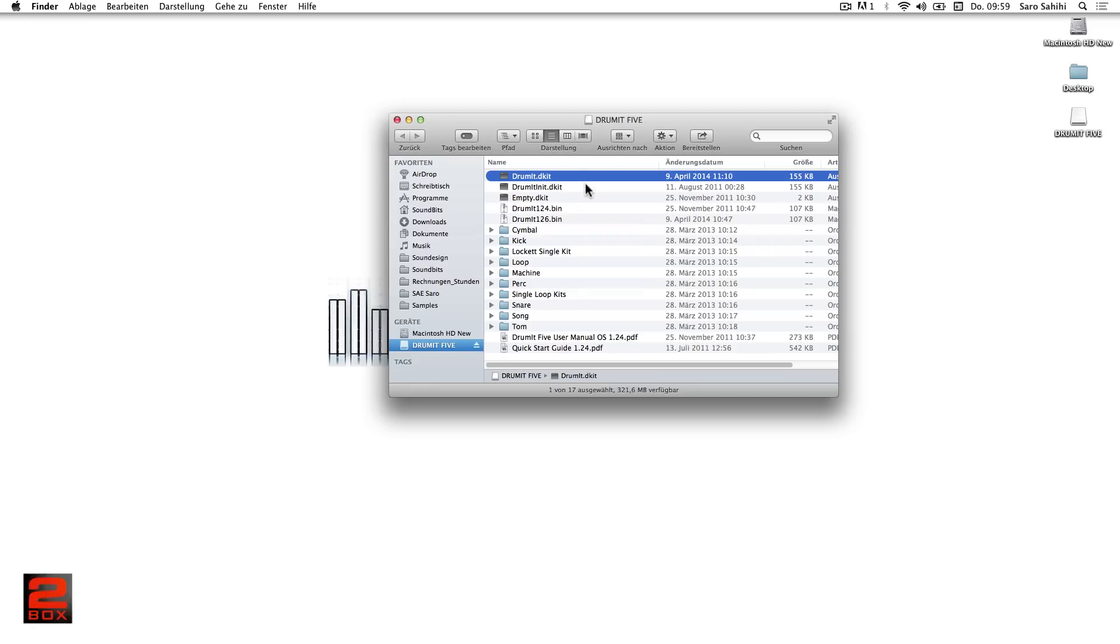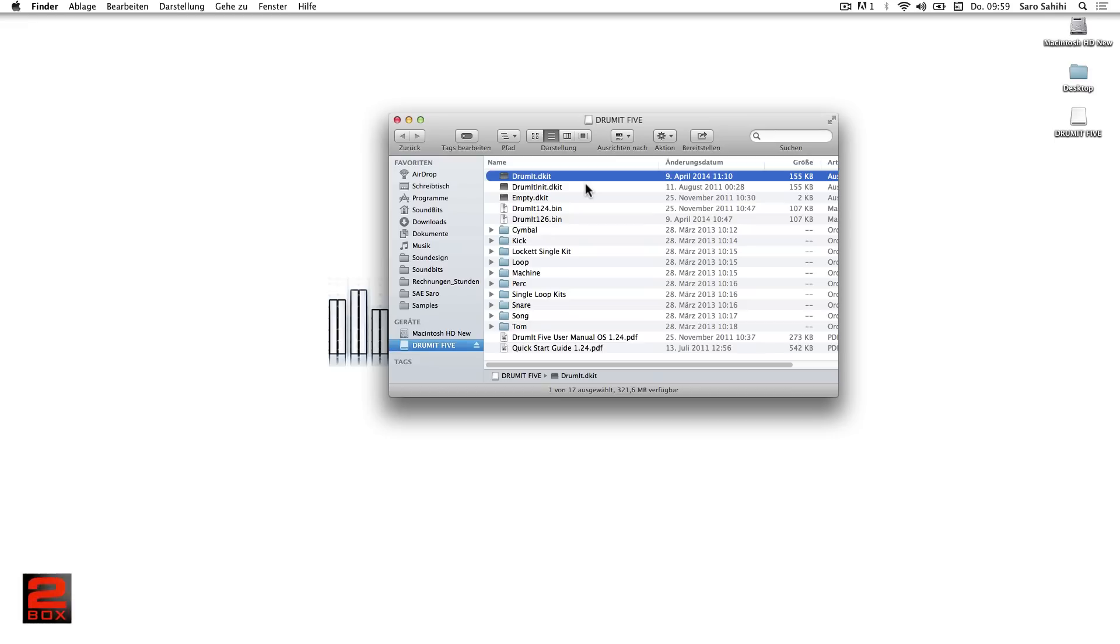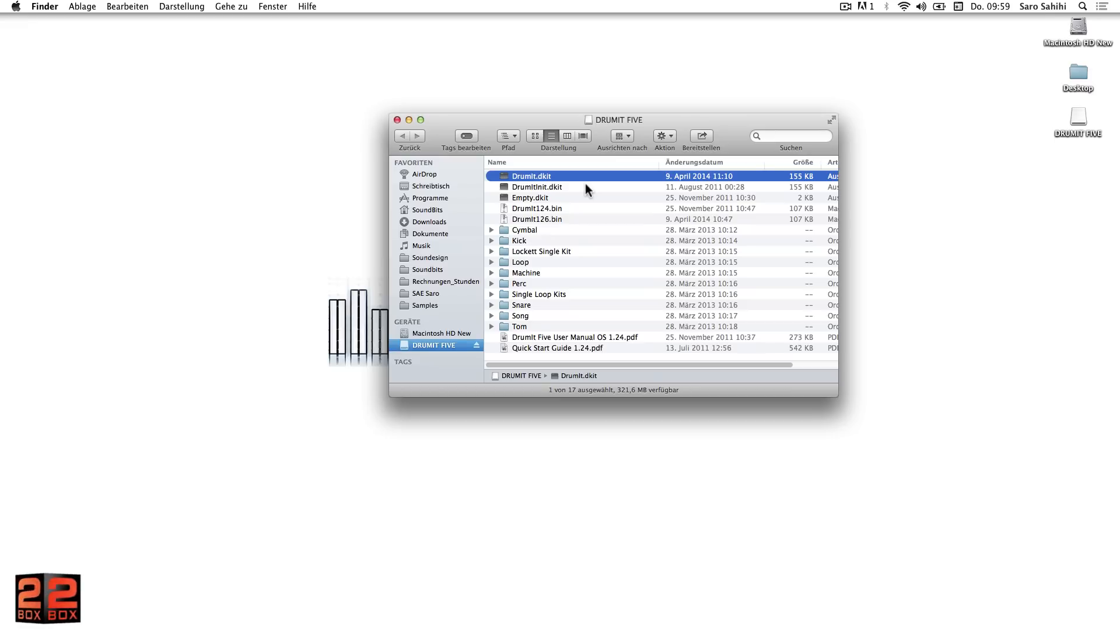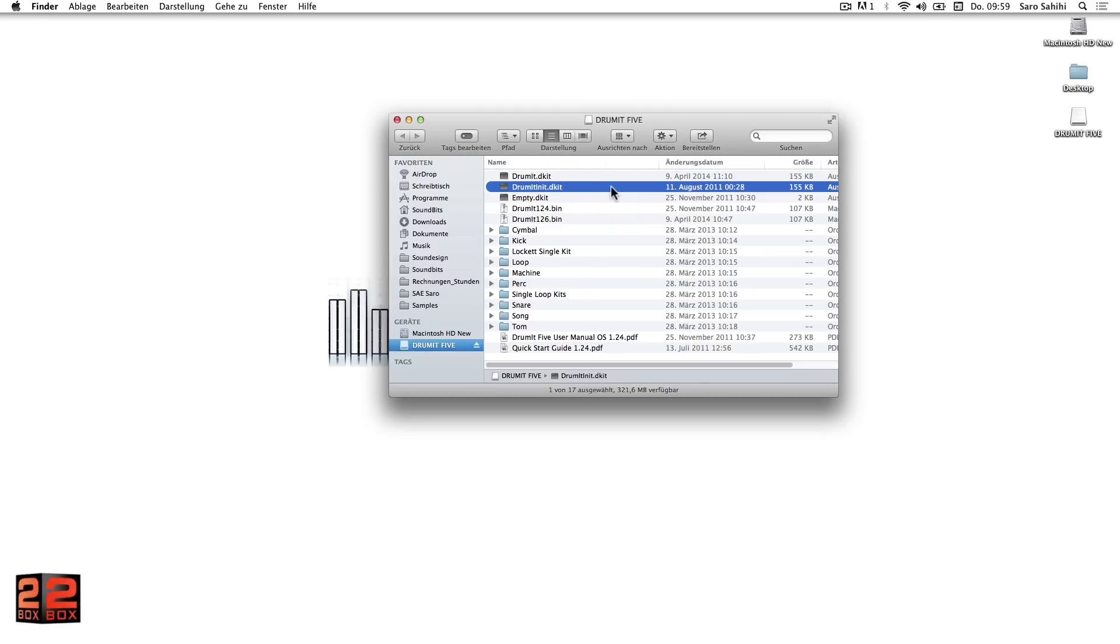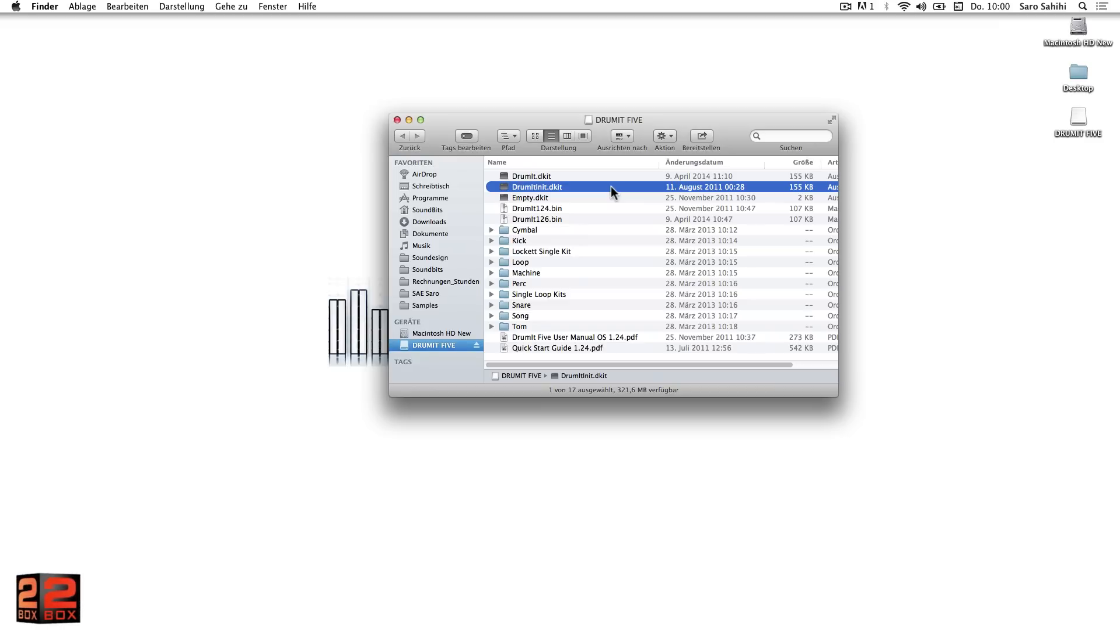This user kit bank will load automatically after start of the device. The individual presets in this bank can be adjusted or edited at a later time with the kit editor. The drummit.d kit includes the factory settings and is being used during a factory reset. How to do a factory reset is described in the module's manual.